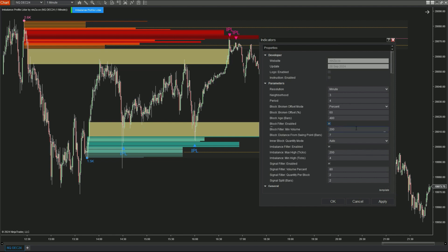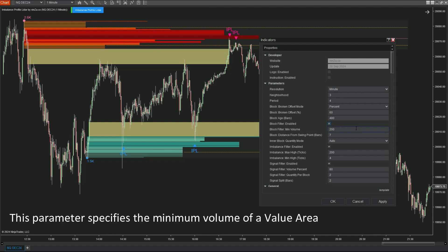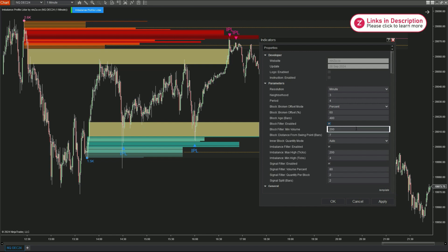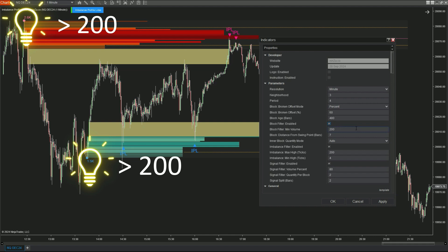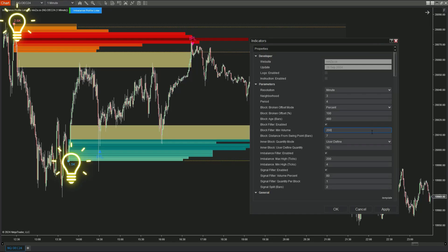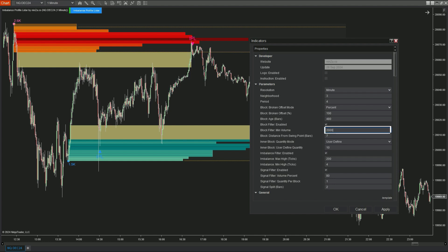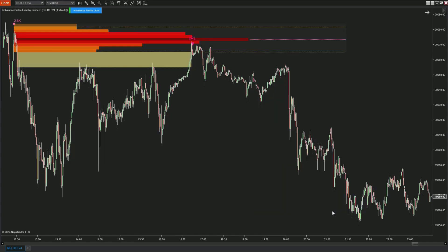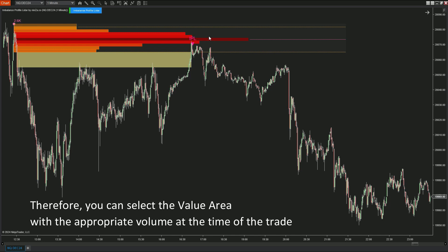When you enable this feature, an additional section called Block Filter Min Volume will appear in the parameters, used to filter out appropriate value areas. If min volume is set to 200, it means that value areas will need to have a volume greater than 200 to be considered valid. On the chart you can see two value areas with volumes of 2,600 and 1,500 respectively. After applying the filter, you'll notice that the value area with a volume of 1,500 has disappeared, allowing you to choose appropriate value areas based on the current trading context.